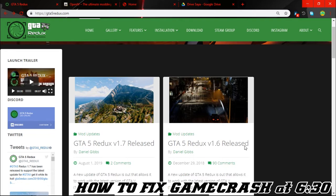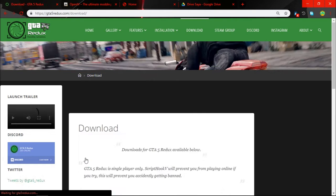So the first thing you need to do is download all the files required, link in the description. The first one is the Redux mod itself. Just click it and after that click download.